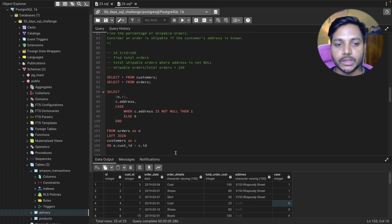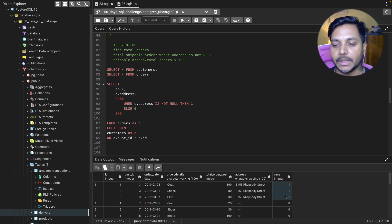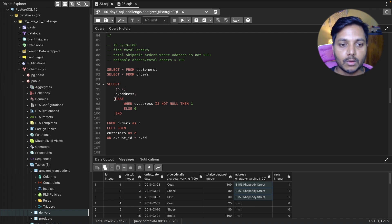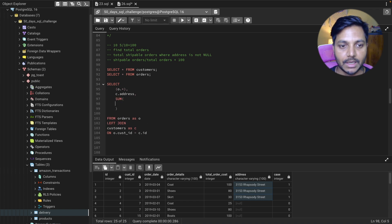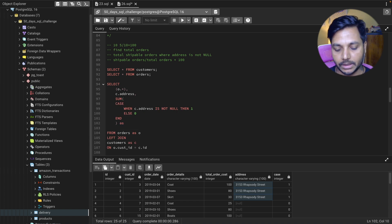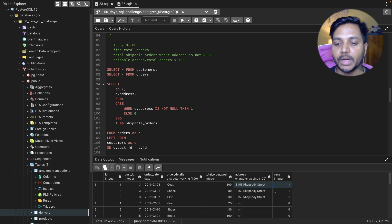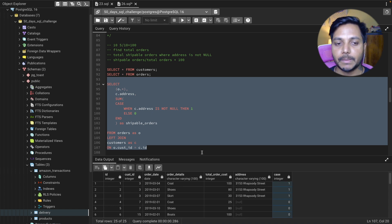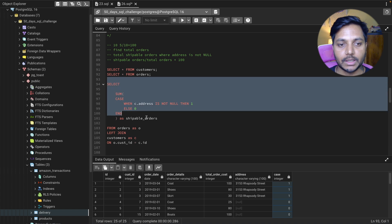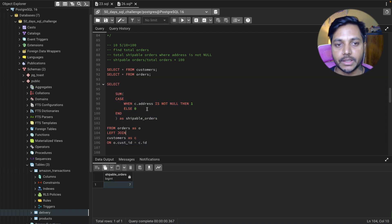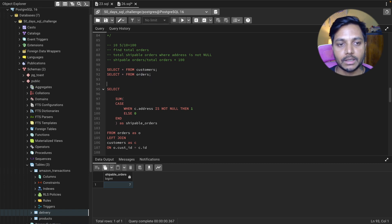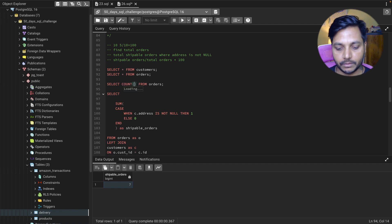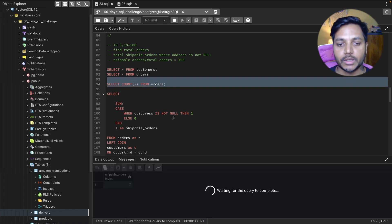Now I wrap that CASE expression inside a SUM function and name it 'shippable_orders'. Running the query gives me 7 shippable orders. For total orders I use COUNT(*), which returns 25. So out of 25 orders, 7 are shippable because only 7 customers have a known address.